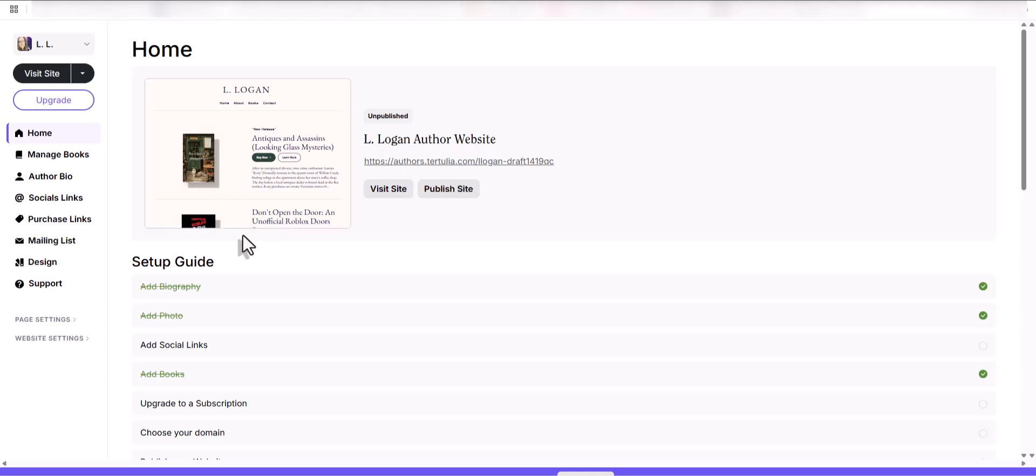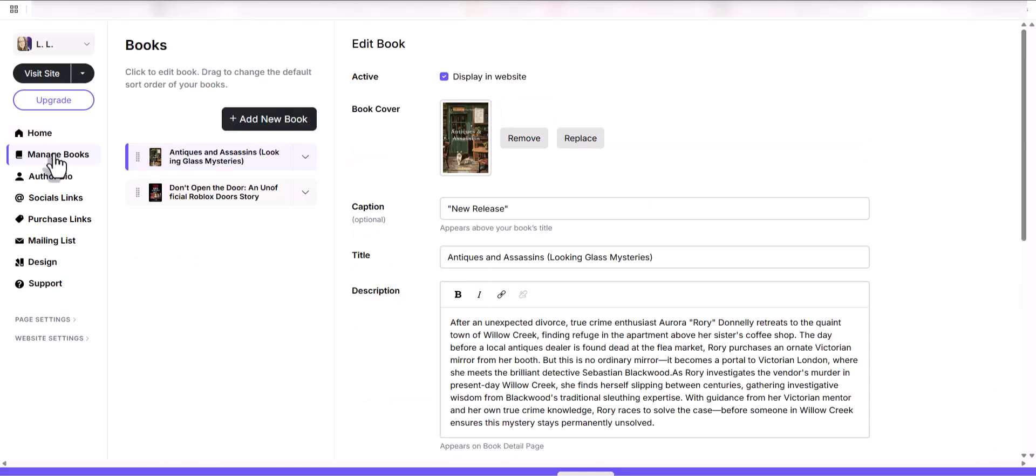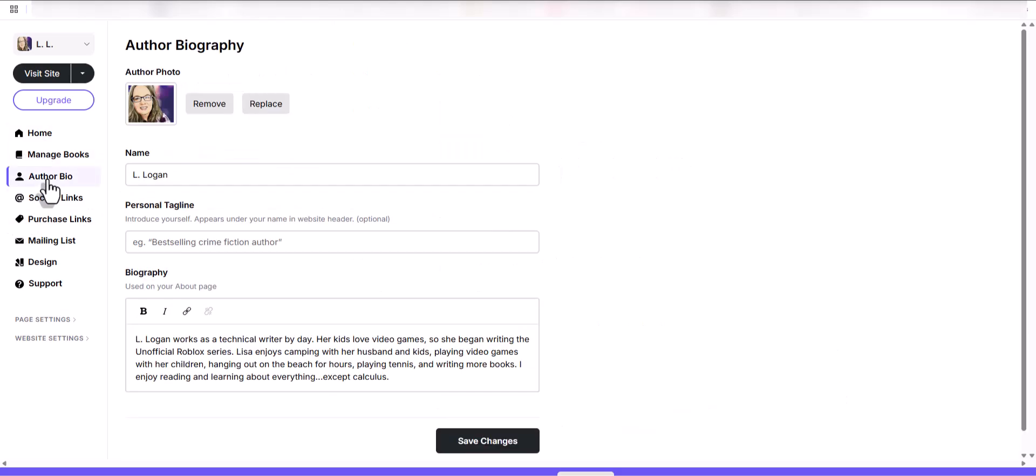I've brought up mine. It was really easy to create. Basically, it's just filling in the blanks as you can see here. You can remove, replace, you can move up and down, you can put your author biography together.